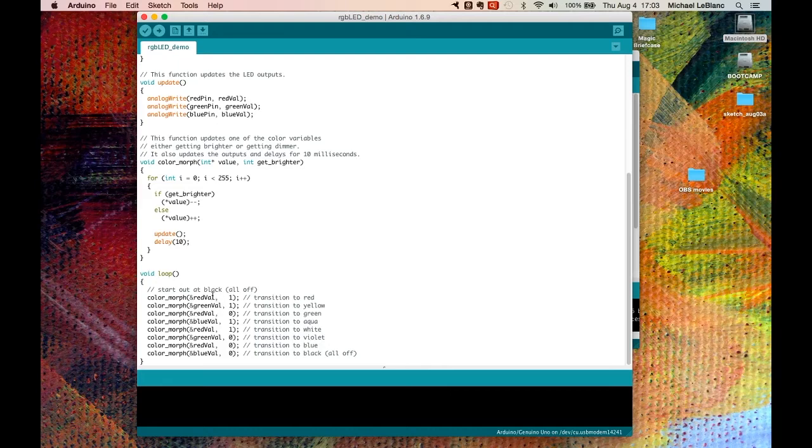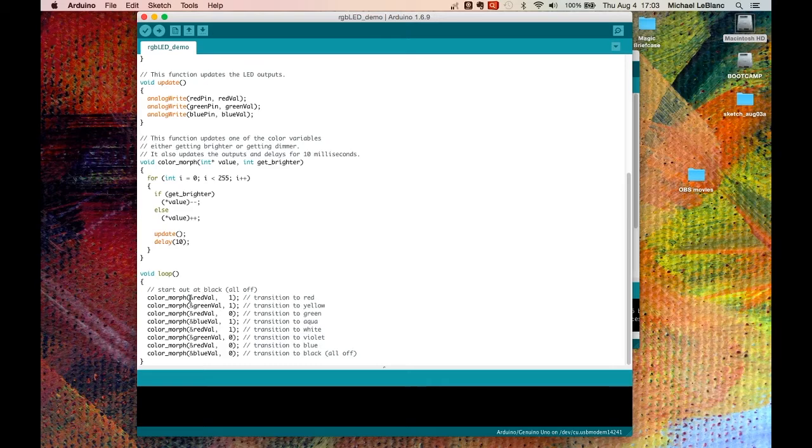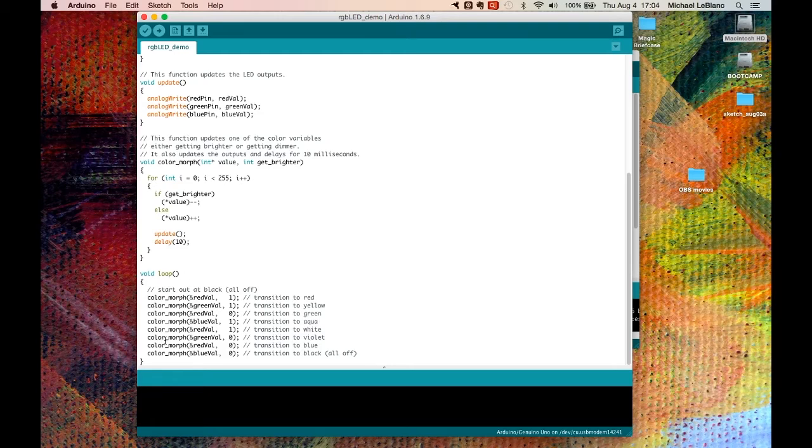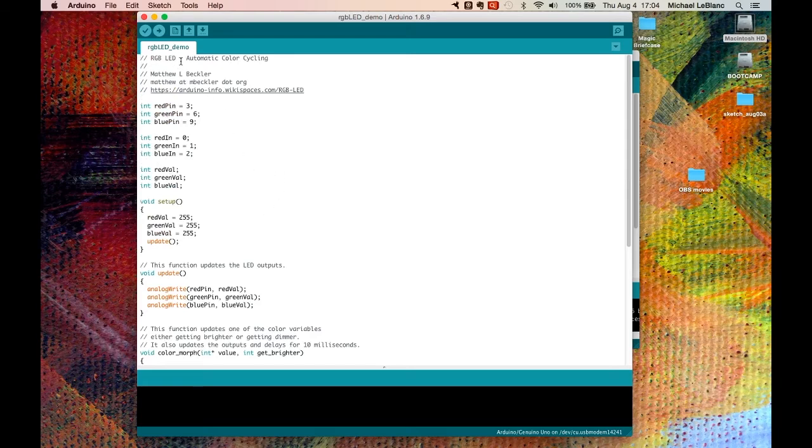So it's going to define how to flow the colors from one to the next. It will not just give us single colors, it will modify the color and make it flow from one color to the next. So let's upload that.